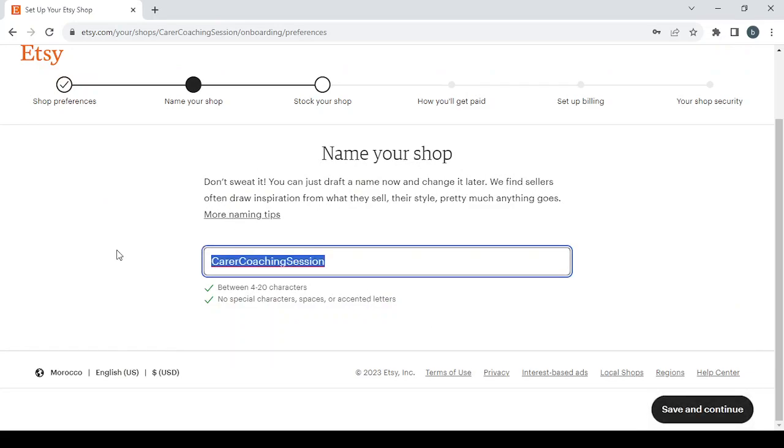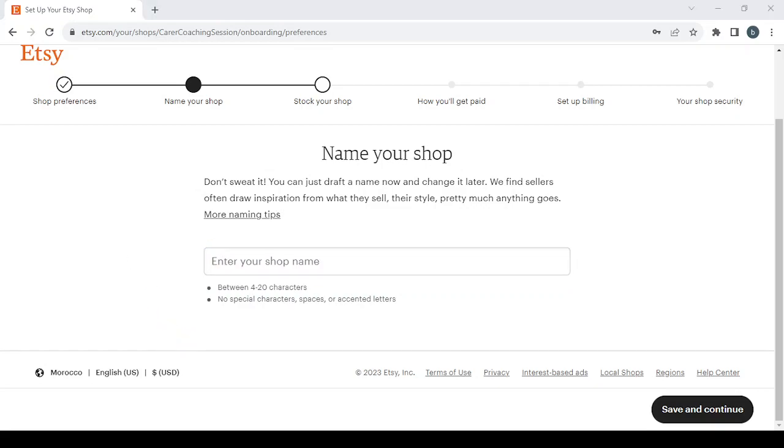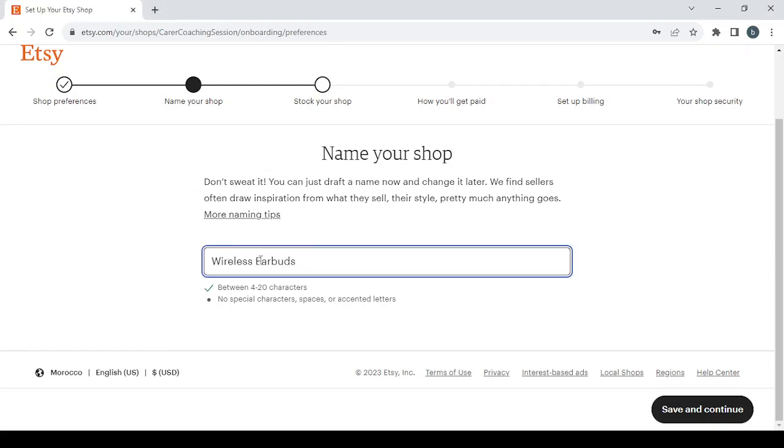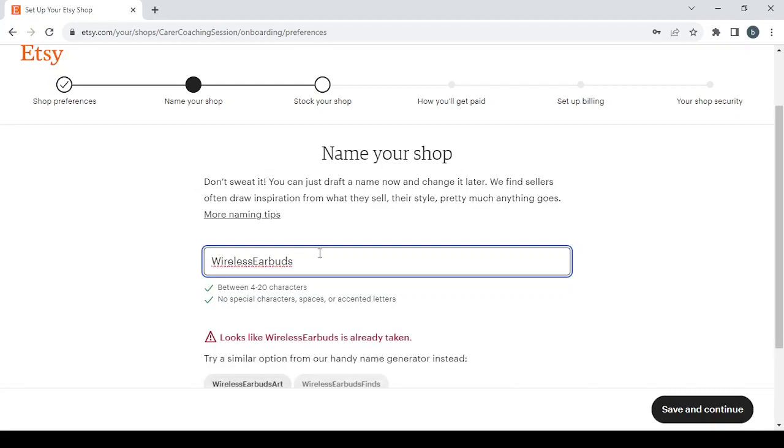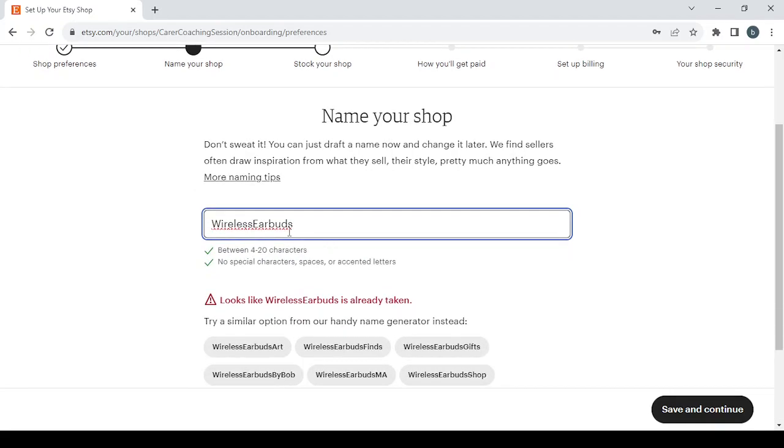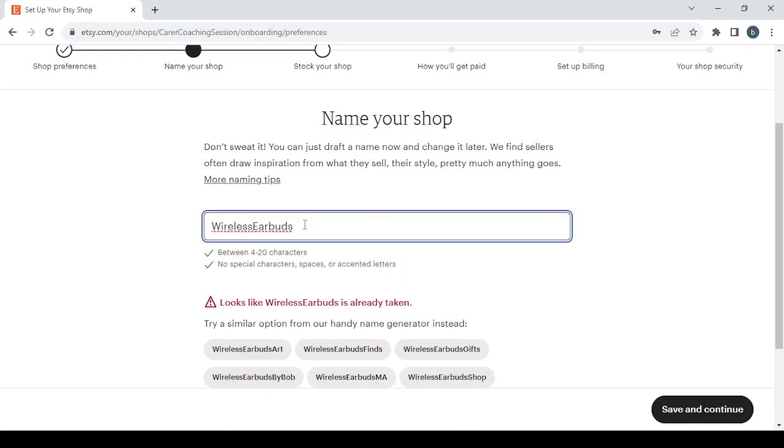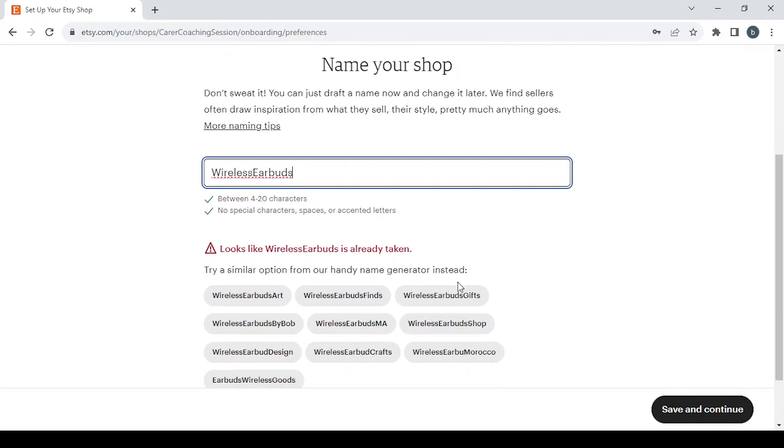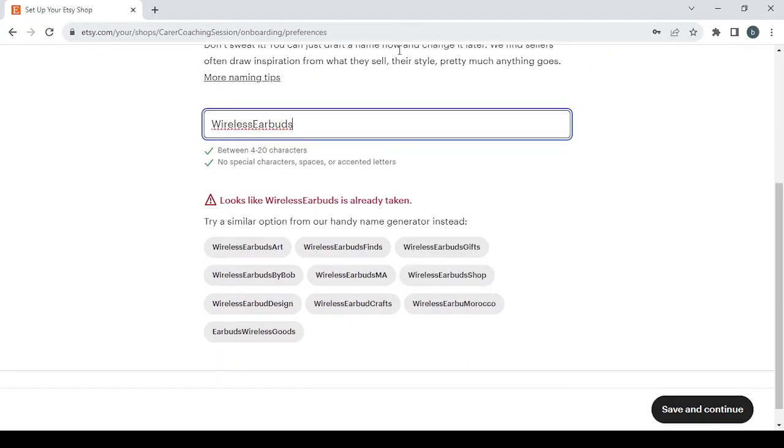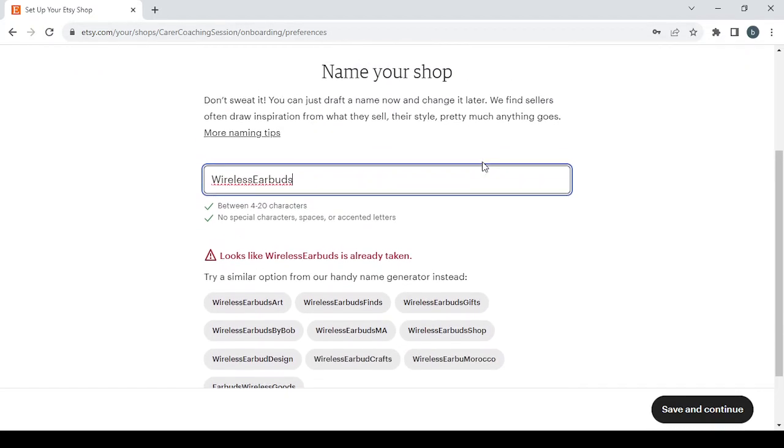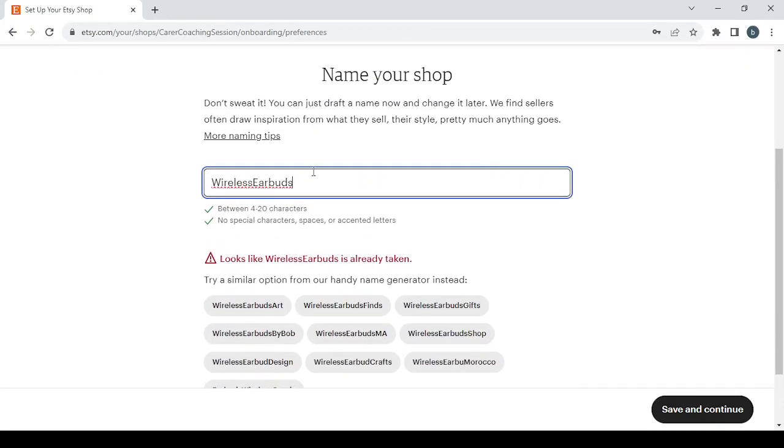Then we have to name our shop. So make sure to use a good name for your shop. For me, I'm going to choose my niche's name as my shop's name and it seems like the name is already taken as you can see here, so I'm going to change the name to something else.